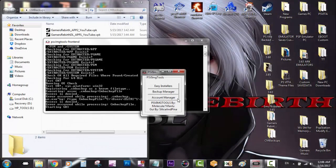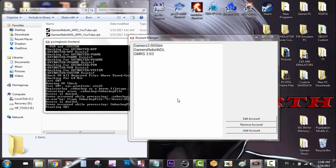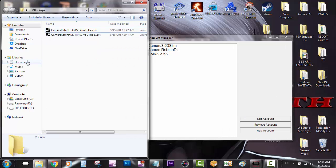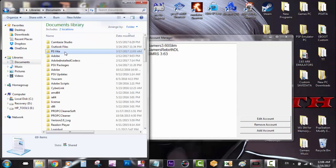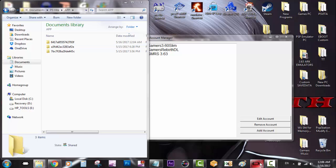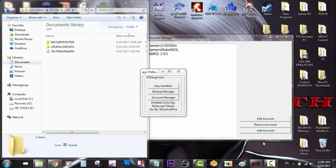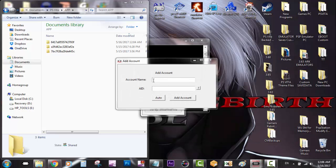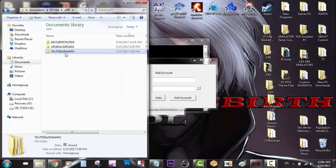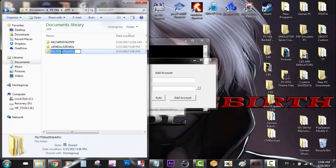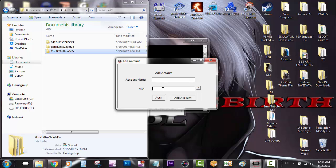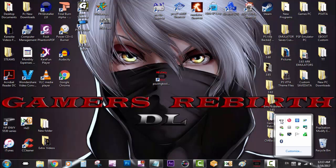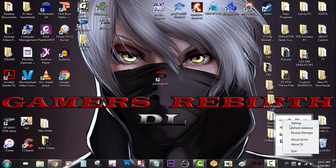For those who don't have an account registered, launch PSV Image Tools, then Account Manager, and select Add Account. Go to your Documents, PS Vita, then any folder - that random number is going to be your AID. Select Add Account, name it whatever you want, but your AID needs to be that random number with letters. You can copy and paste it. Remember to refresh your QCMA database - I always do it twice.